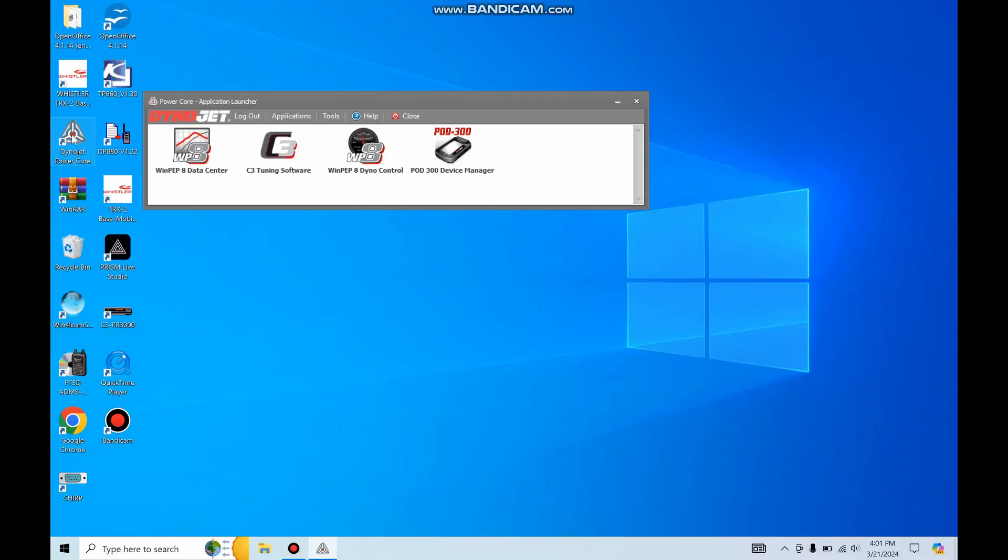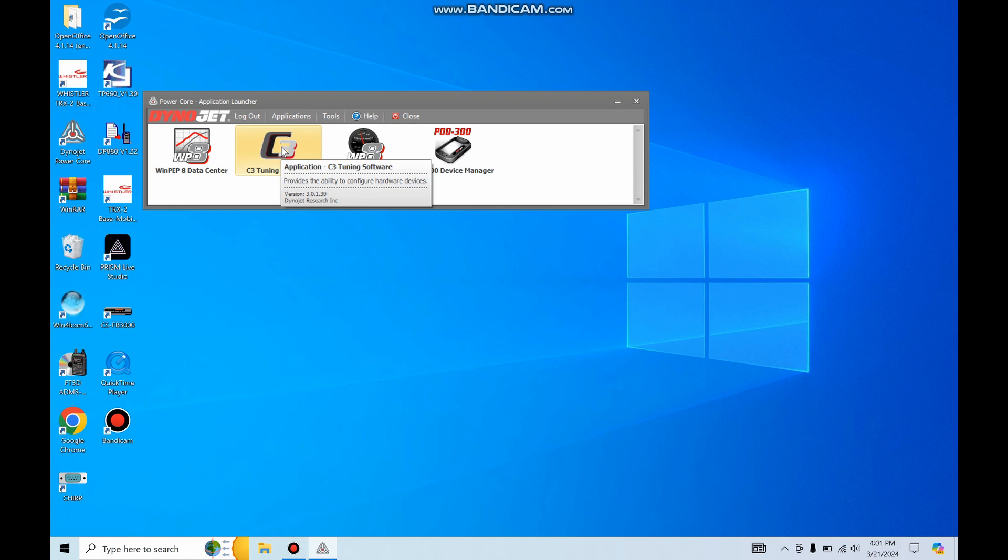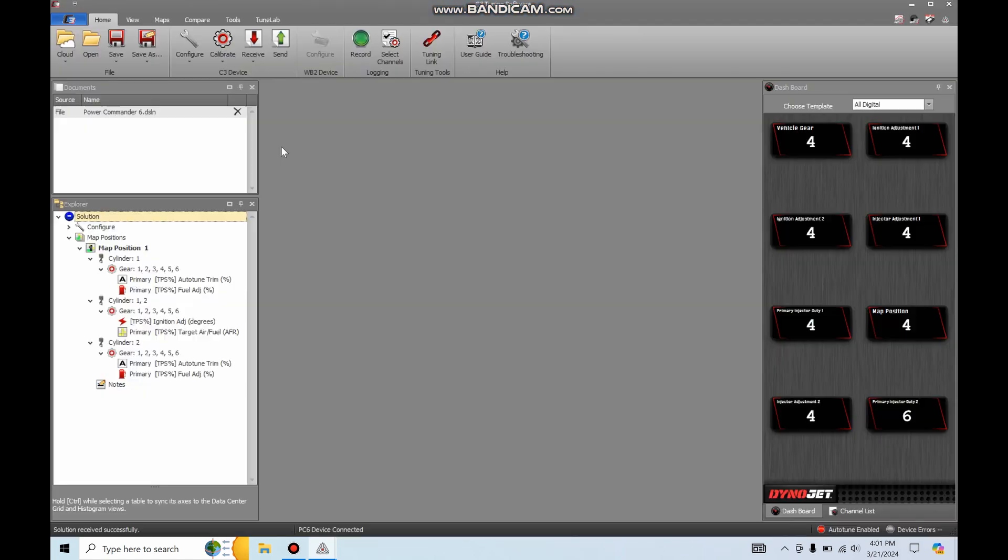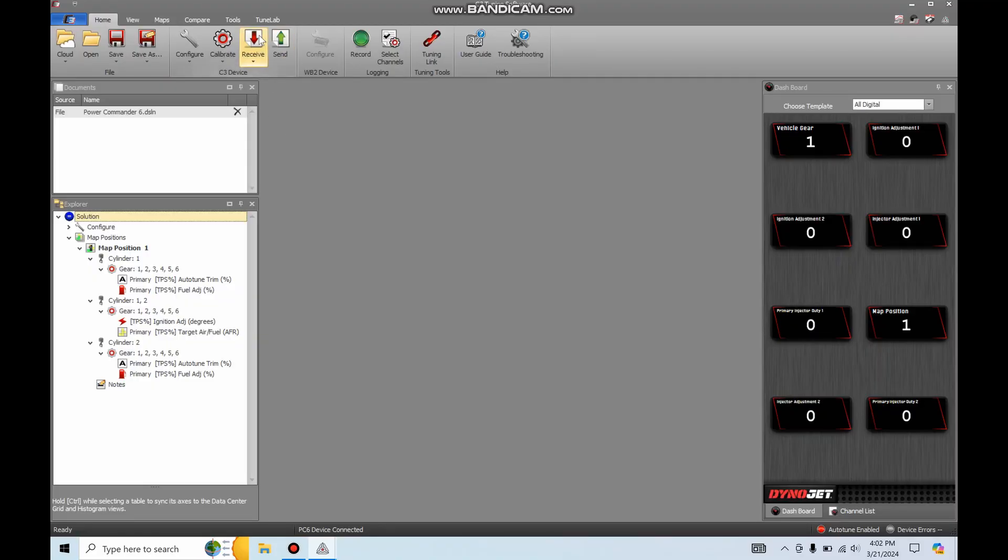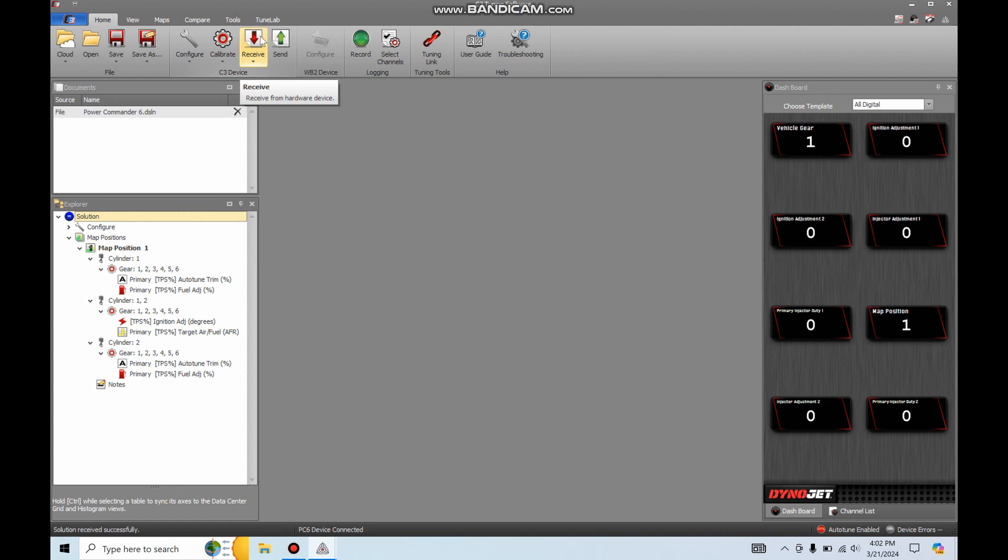So this is the PowerCore software for the DynoJet hardware. There's four options to choose from here. All we care about is C3 tuning software. So it has already connected to, I've got the USB plugged in already. It has already reached out to the PowerCommander and pulled back what it needs from it. But if it doesn't do that, simple enough, hit this red receive button up top. It's got it.